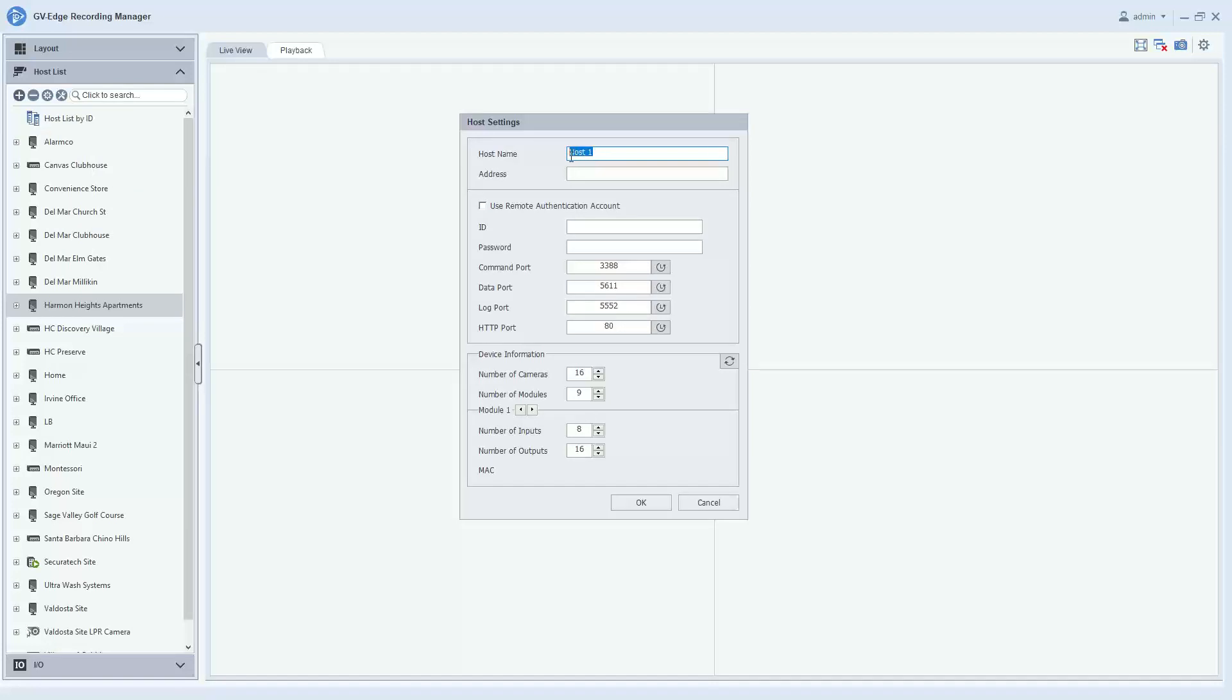When you do this, you get a menu that comes up and the first thing that you will want to do is give your host a name. This can be whatever you would like it to be.